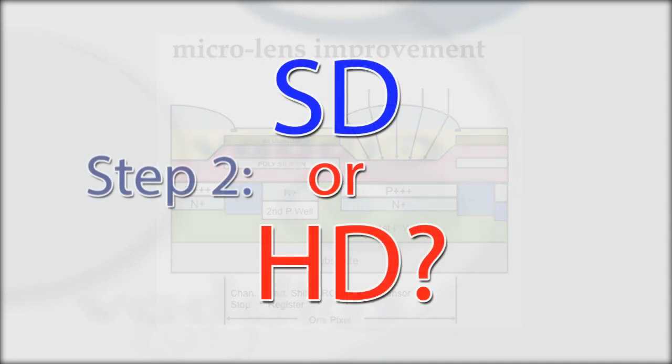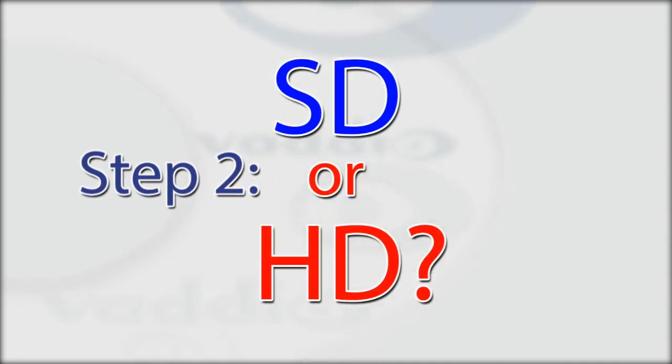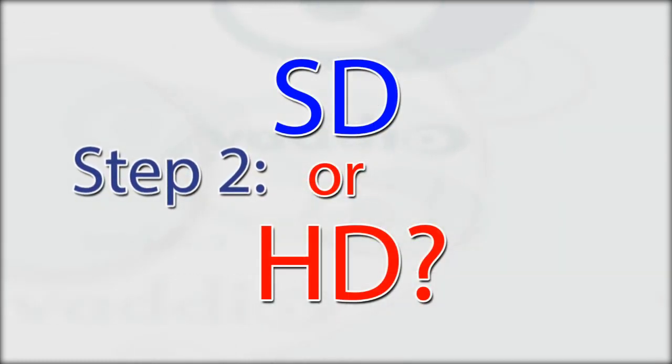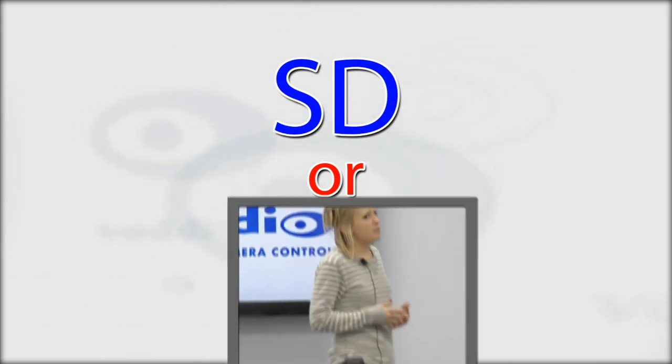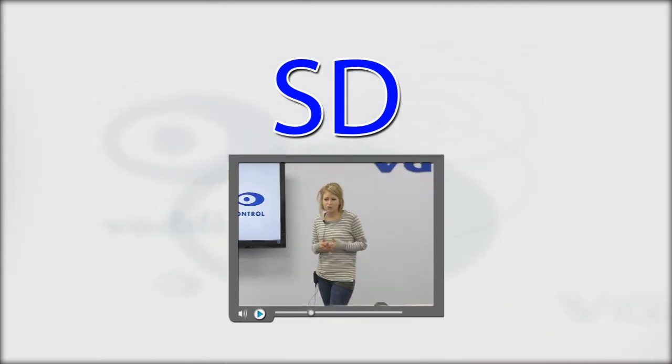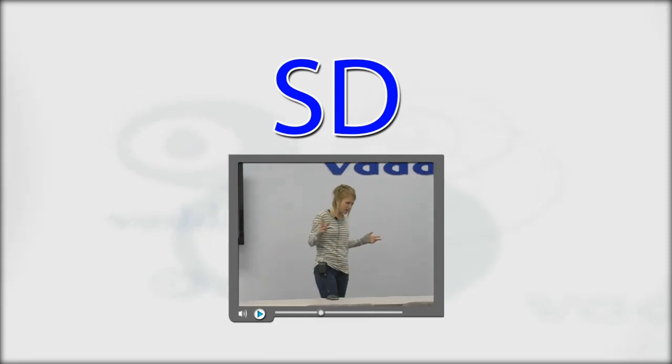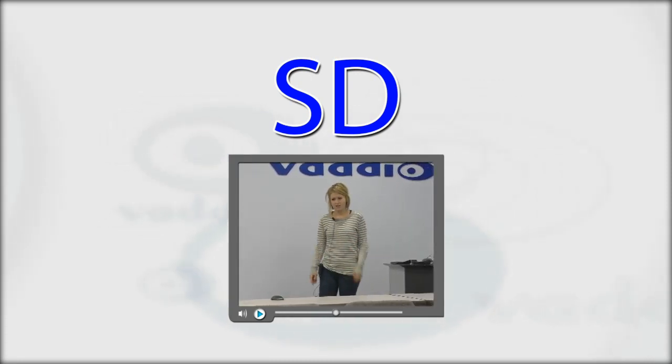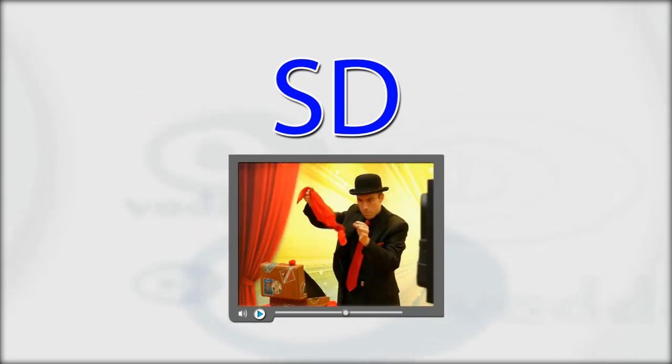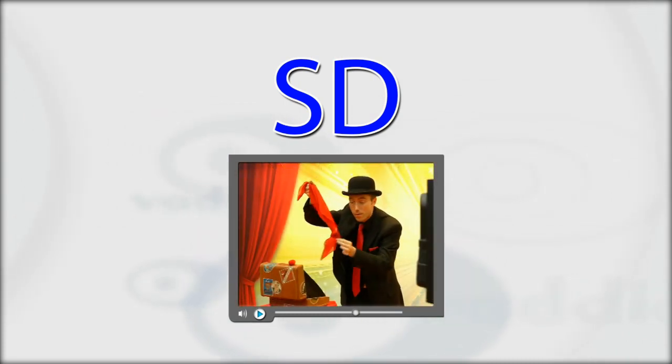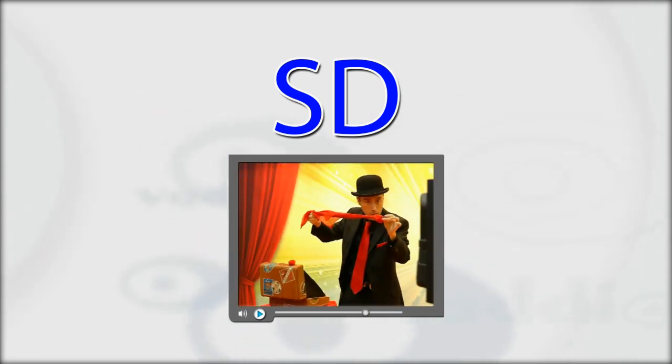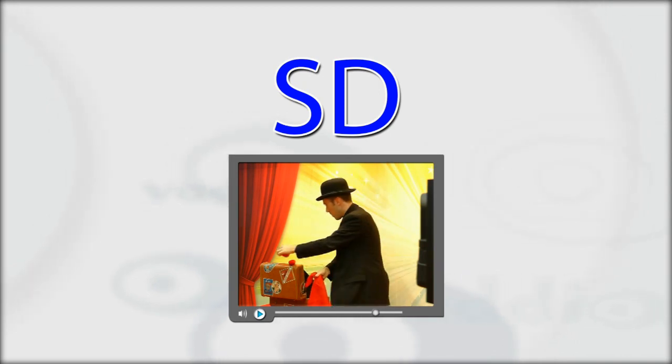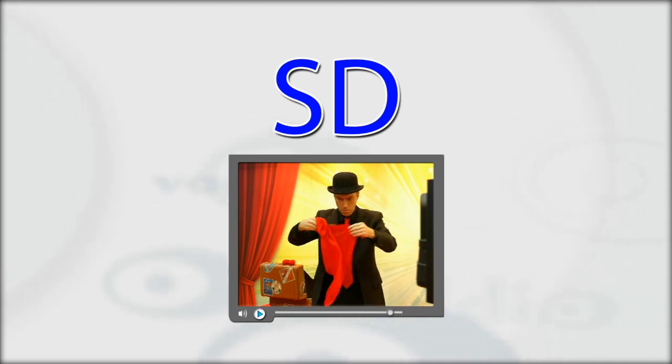When determining what quality camera is required for your project, you will first need to establish if standard definition video or high definition video is required. If your application includes streaming or other compressed video applications, it may be more appropriate to use SD, as the larger image only means more compression. Another reason is cost, and although HD camera pricing is getting more reasonable, SD cameras are still less expensive than their HD counterparts.